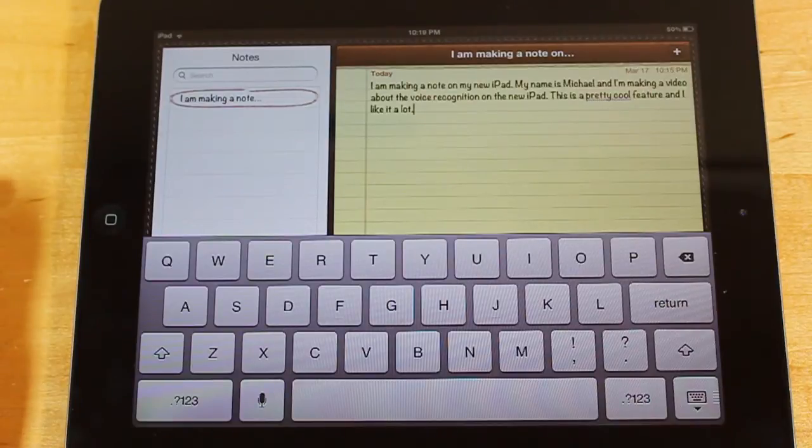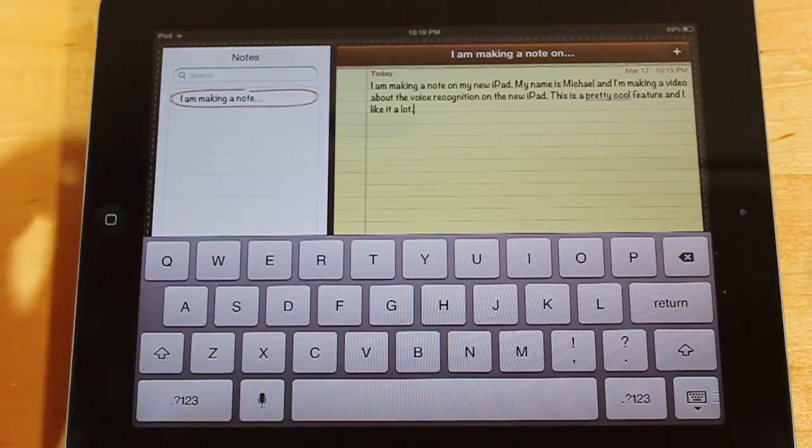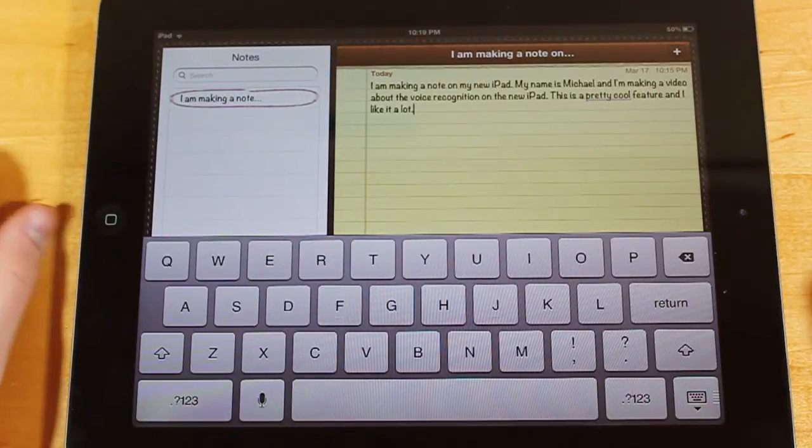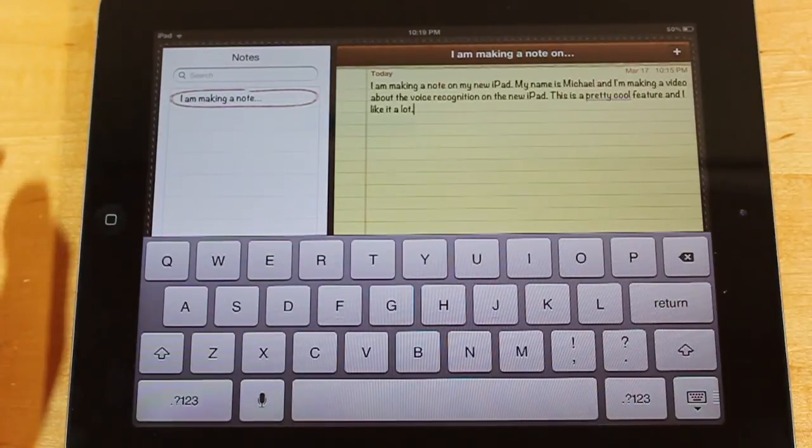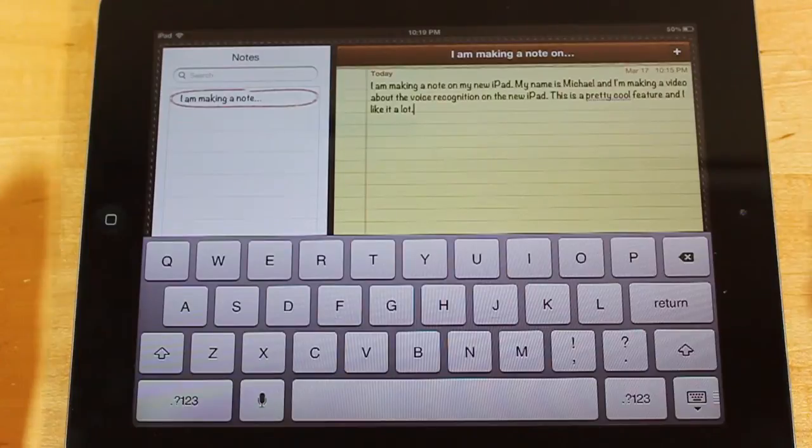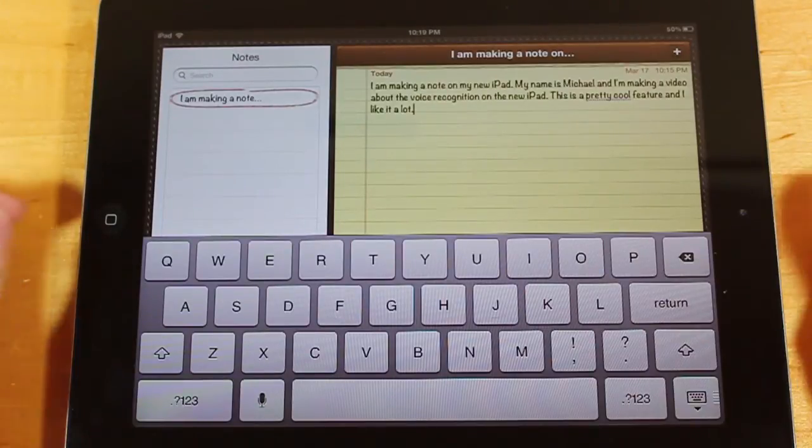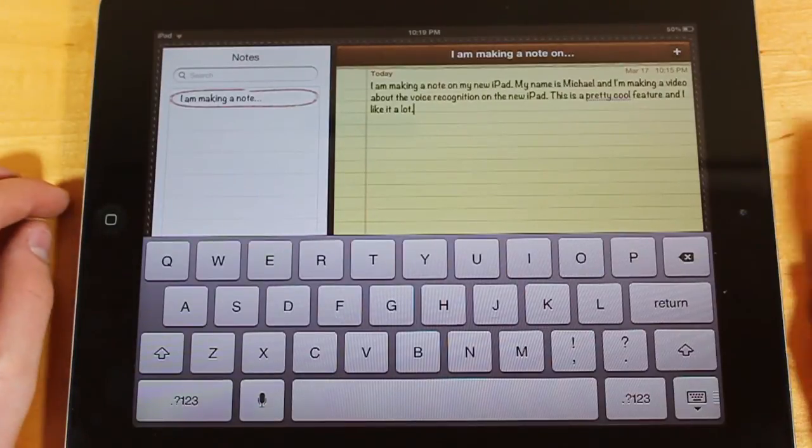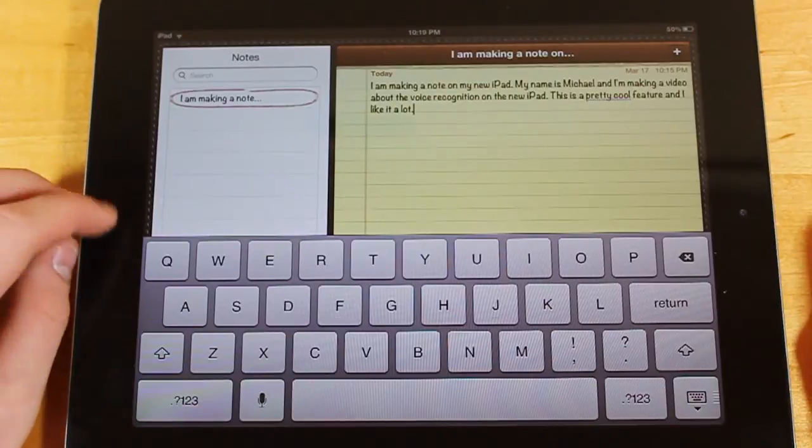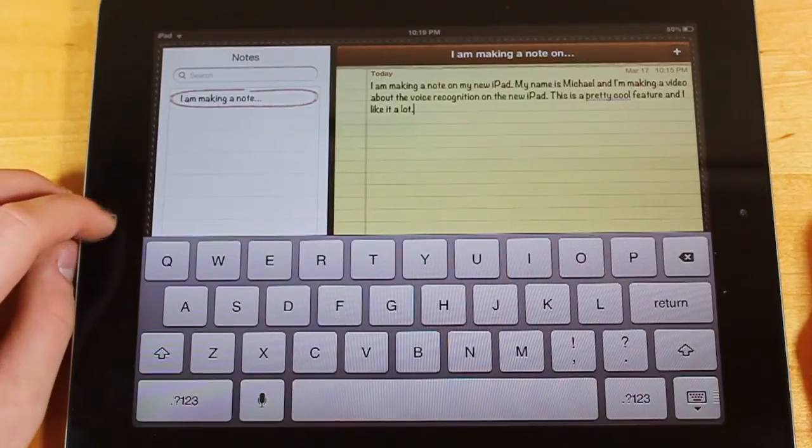It got it word for word, really nicely, and this is better than anything I've seen on my Android phone. Even Dragon Dictate on my Mac doesn't do this good of a job. This is really impressive, and the fact that you don't have to go create a voice profile is really cool.